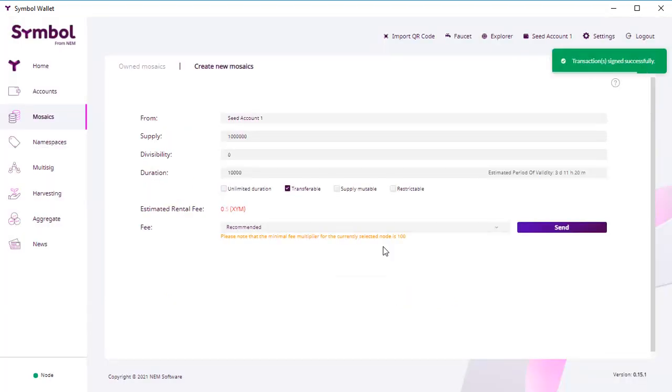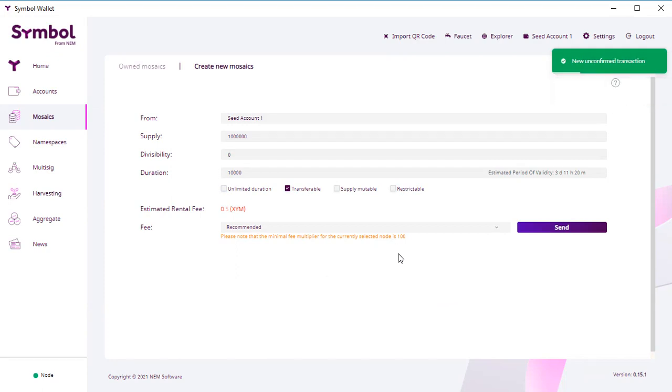You wait a bit. You go to the history. You can go to the history and check it. Okay, you see this transaction.